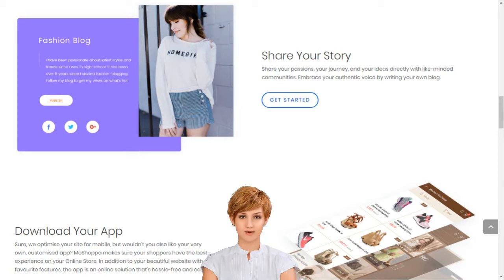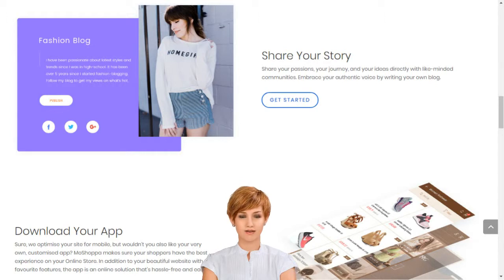Sign up. Select the subscription plan best suited for your business needs. Choose your domain name or provide one that you already own. Choose the products you want listed on your website. Select a template and you are good to go.